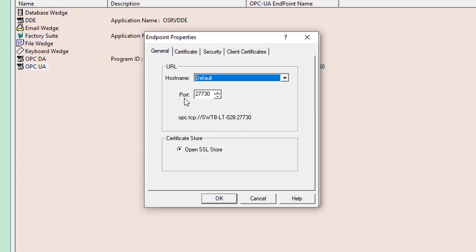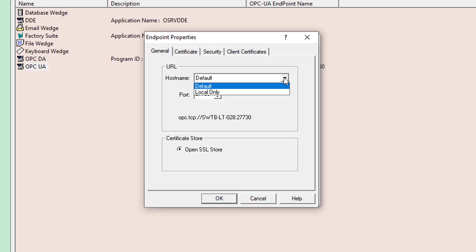This particular endpoint is available for local or remote connections in the event that Ignition happens to be located on a different machine. If desired, you could also set this particular endpoint to be local only, which means only local OPC UA clients would be able to connect to it, but remote clients would not.